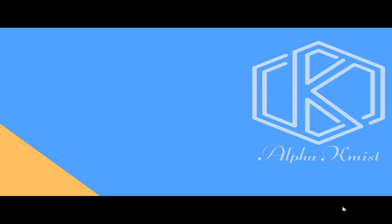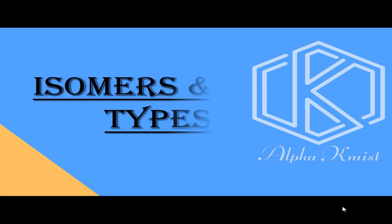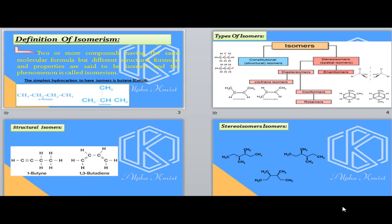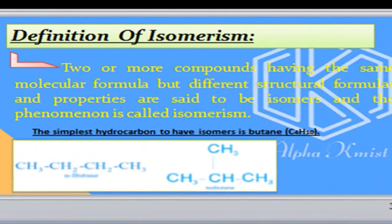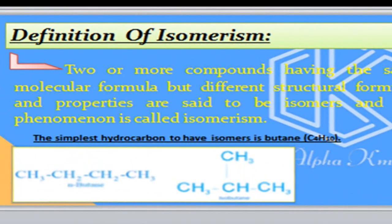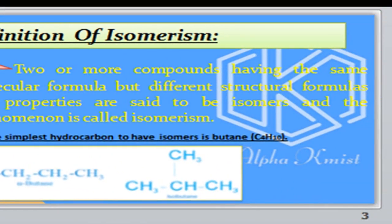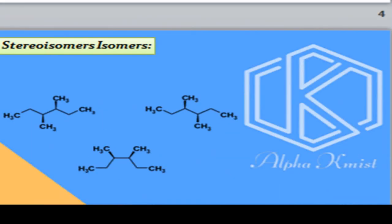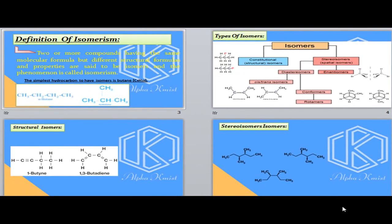Bismillahirrahmanirrahim. Dear students, today in this video lecture we will learn isomers and its types. We will discuss the definition of isomerism, types of isomers, structural isomers, and stereo isomers.